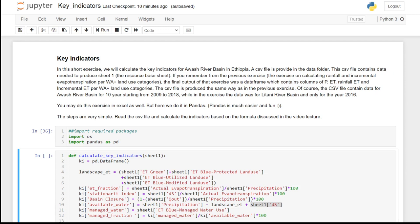Hi everyone, welcome to this exercise of unit 5. In this short exercise we will calculate the key indicators of the water resources situation for our river basin in Ethiopia. A CSV file is provided in the data folder which contains the data needed to produce the resource base sheet.